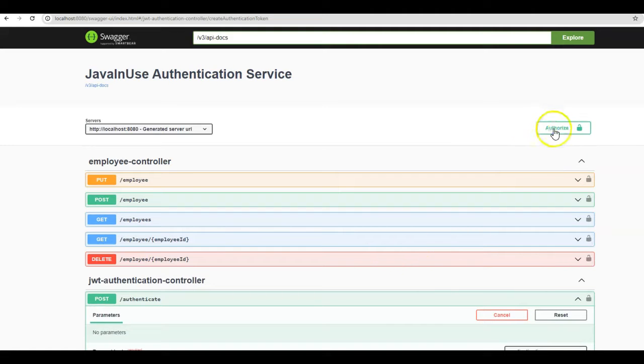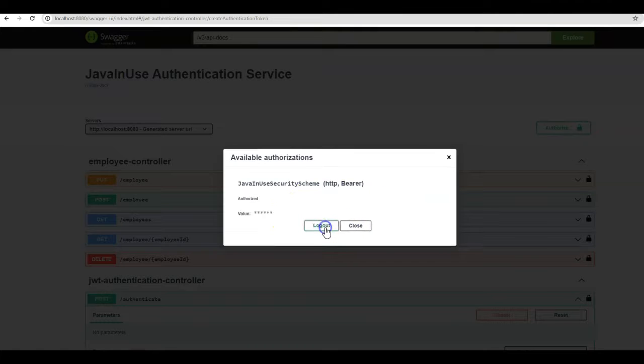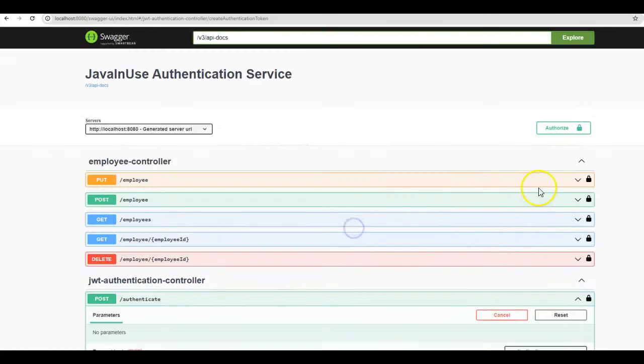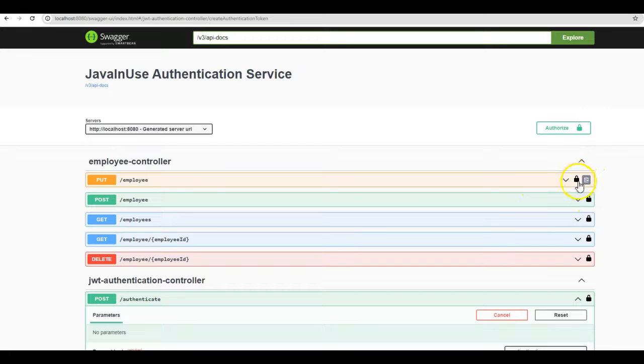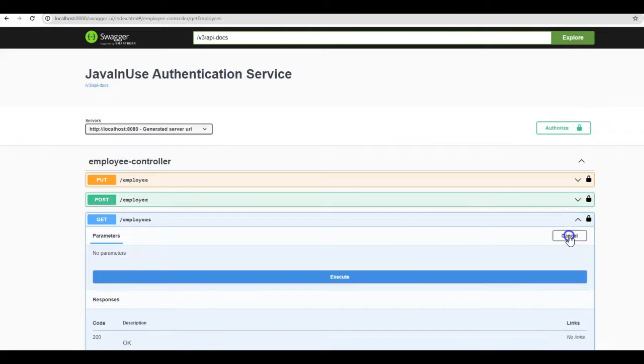Go up. Authorize. Paste this here. Authorize. Close. Now if you'll see the lock symbol, it has been locked for all the APIs. Let us now try this get employees API again. Try it out. Execute.